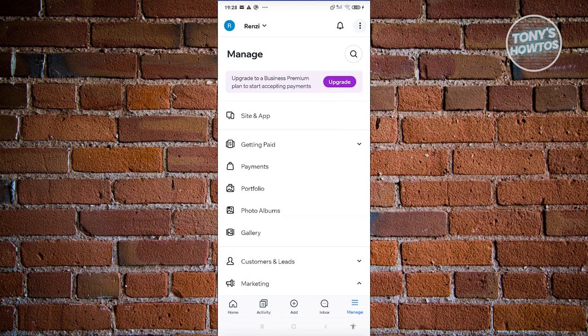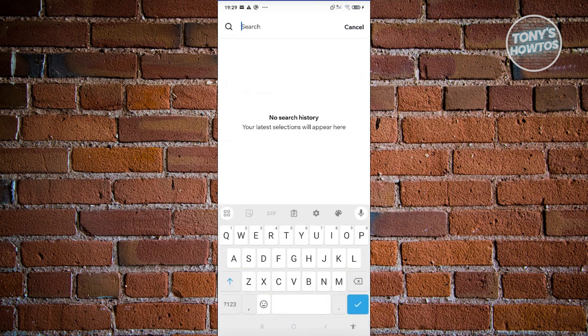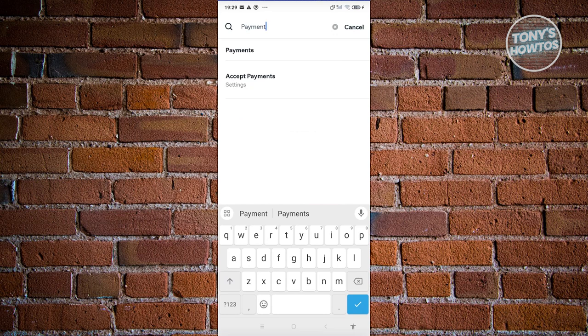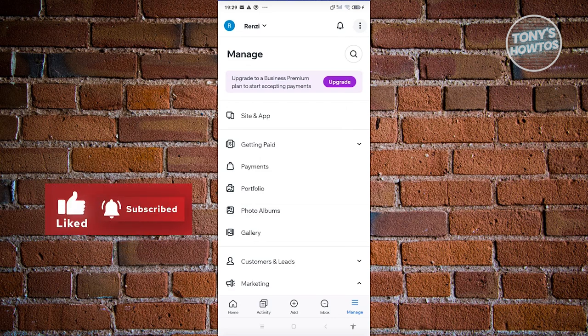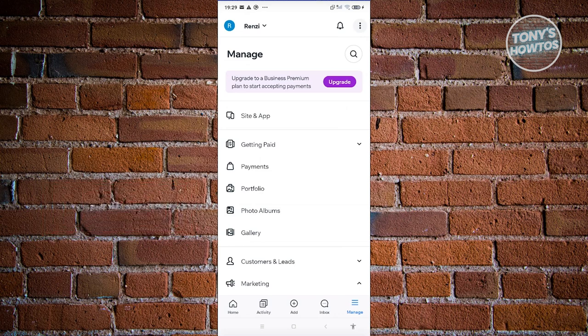Using the app is pretty easy, but if you're confused about a specific setting, you can use the search function at the top right — click the magnifying glass icon. For example, searching for 'payment' will show the payment settings right away. The search function helps you find quick settings if you're not yet fully used to the mobile app.